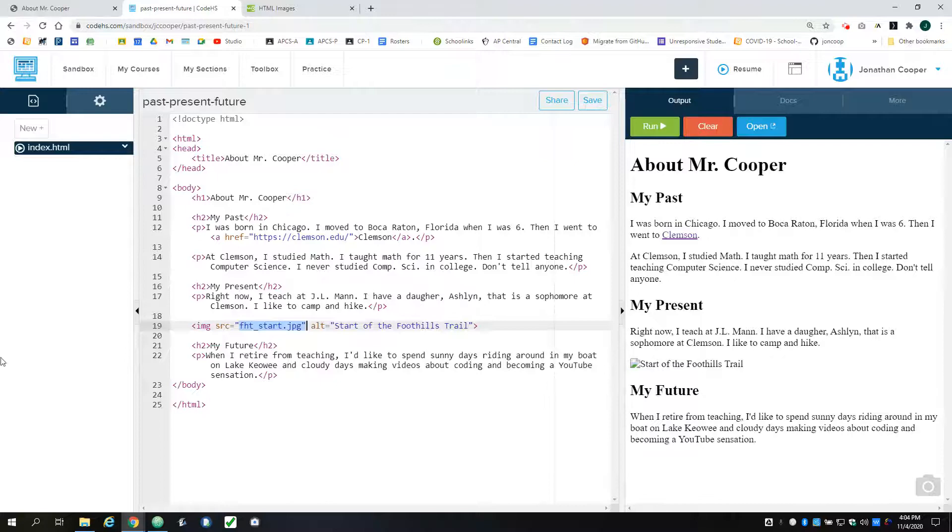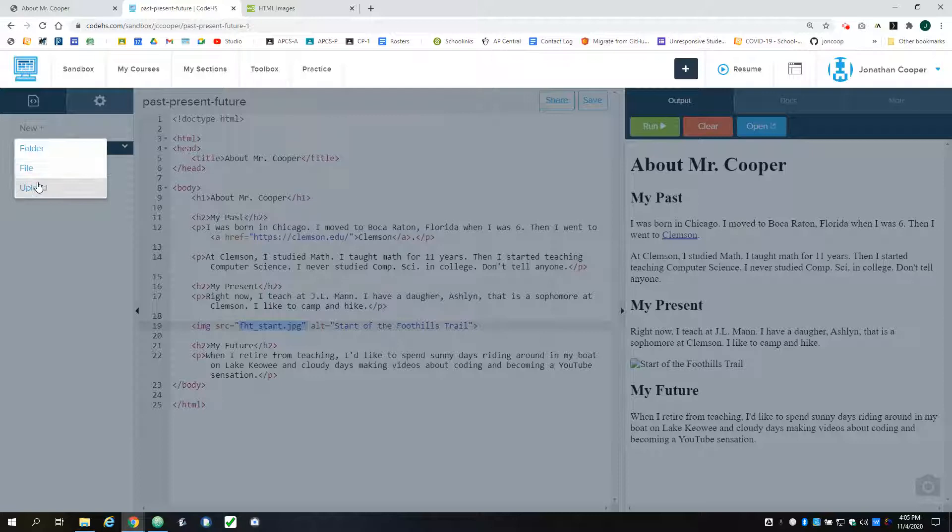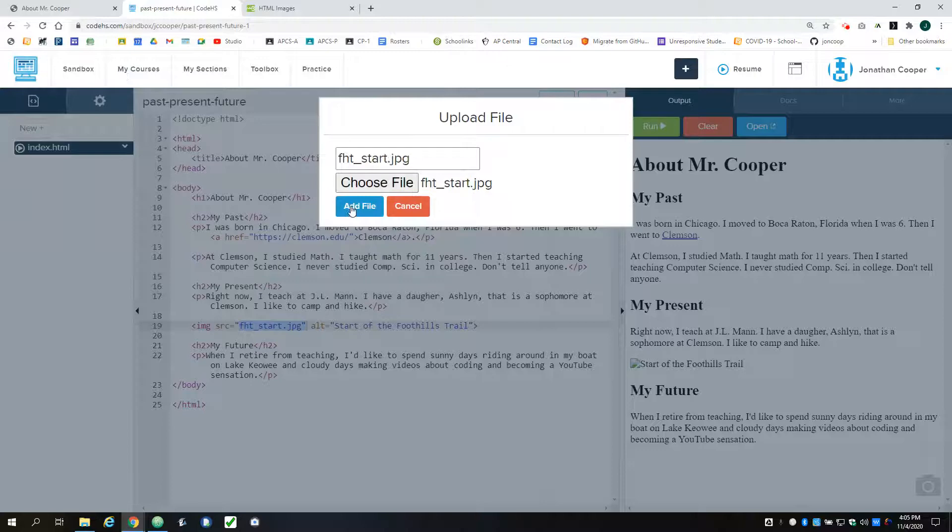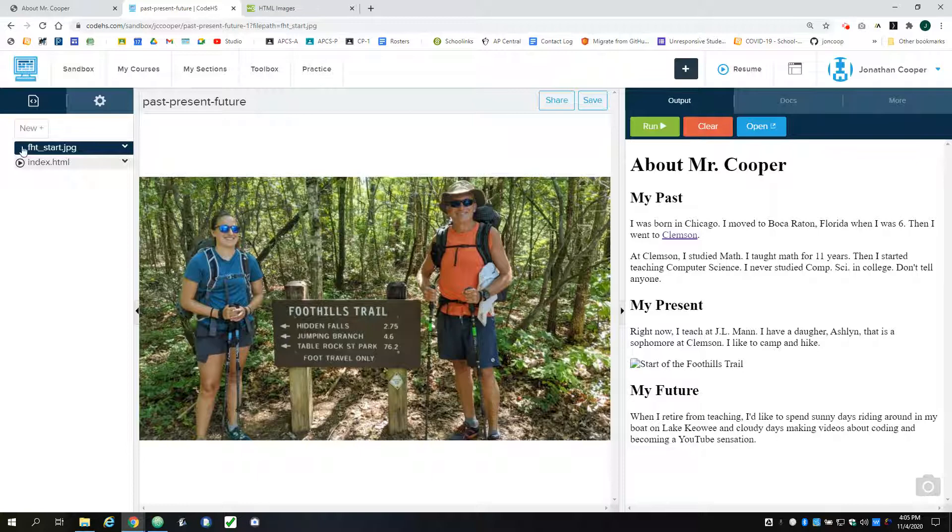So what I'm going to do is go to new and I'm going to go to upload. And I'm going to go pick that file and upload it. Okay, and it looks kind of like they're in a folder over here next to each other.